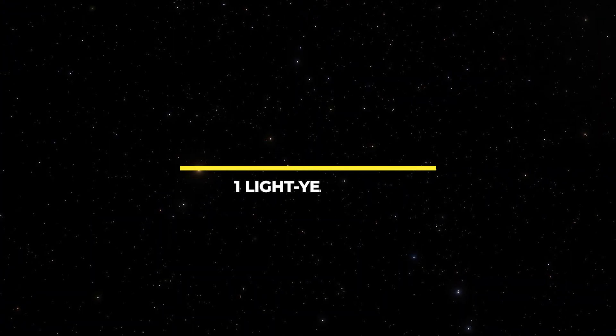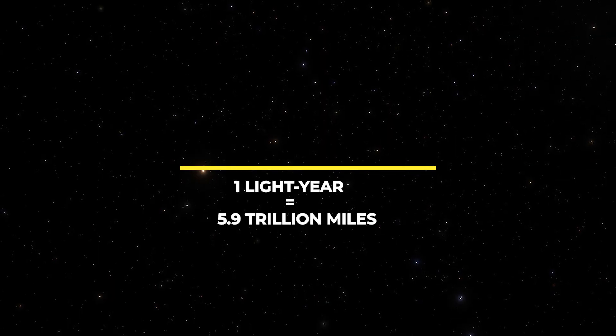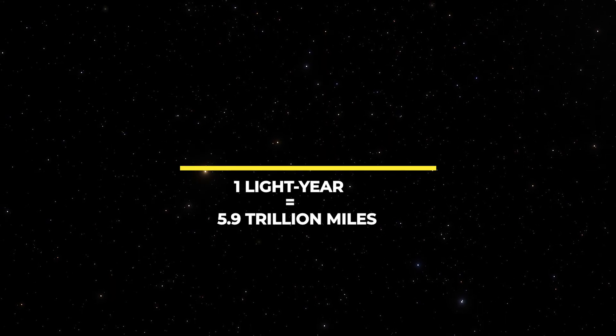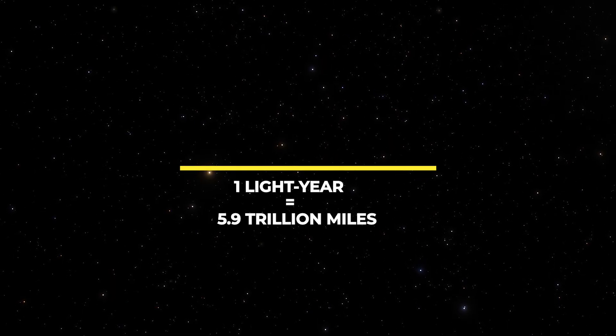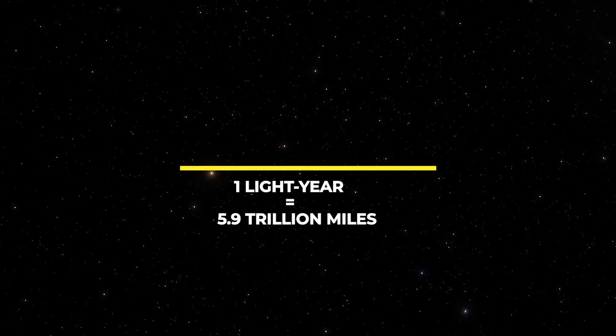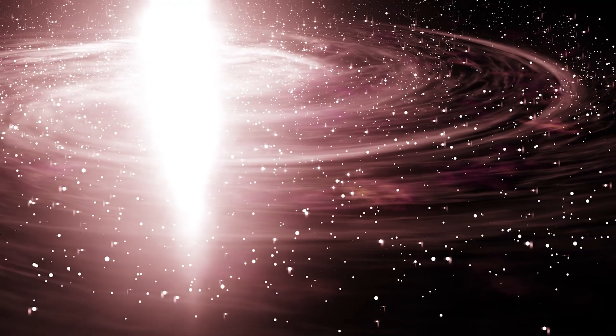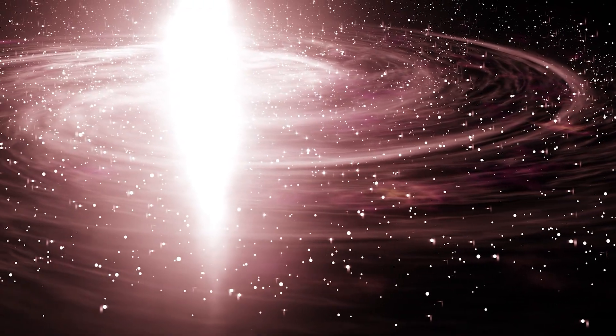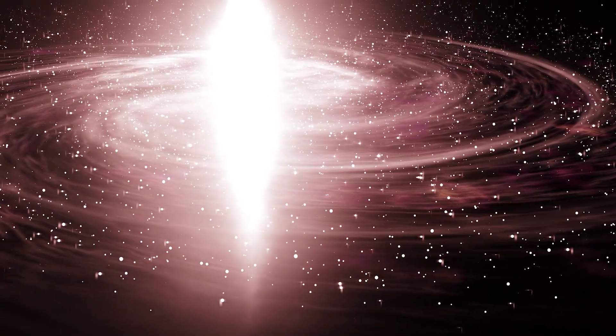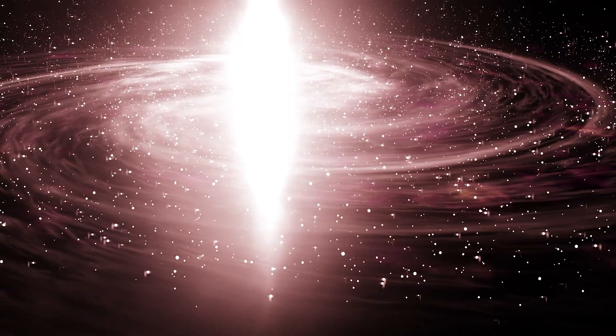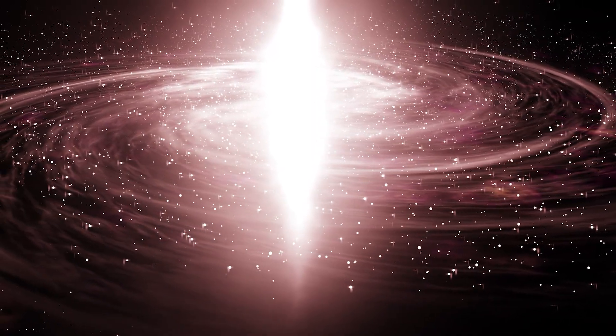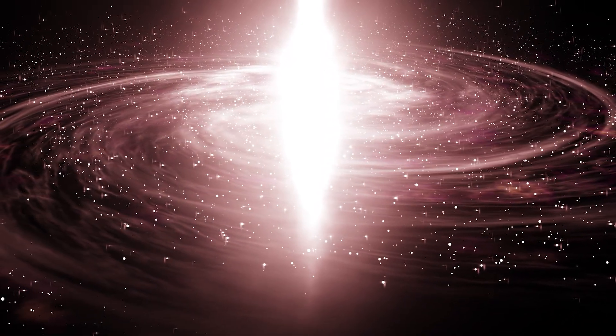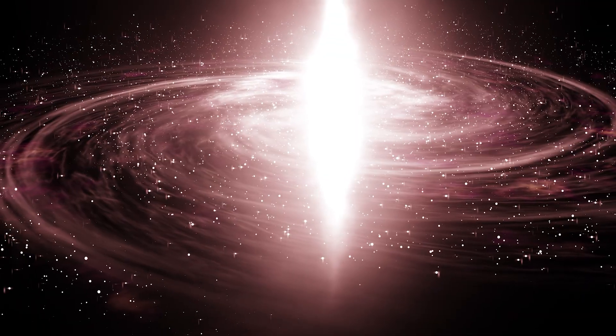To give you some context, one light-year is about 5.9 trillion miles, so we're talking about a truly mind-boggling distance. That's not all. This quasar isn't just a point in space. It's the extremely energetic center of a galaxy powered by a supermassive black hole.